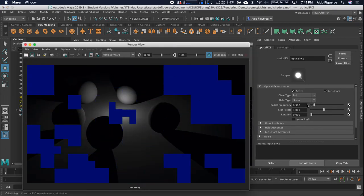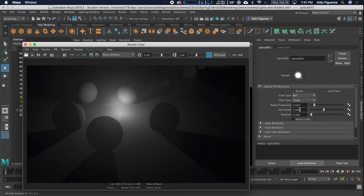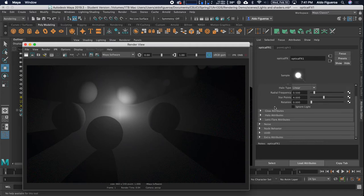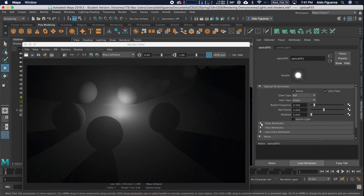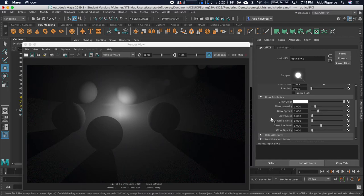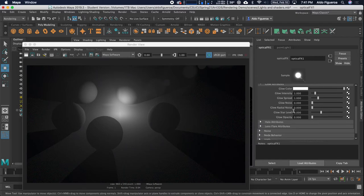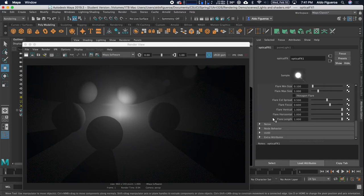You can see that as we're adding more effects, it's increasing the attributes. There's glow attributes, the color that's going to be glowing, the halo attributes, and the lens flare attributes as well.